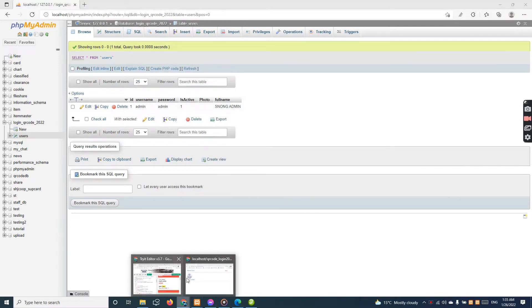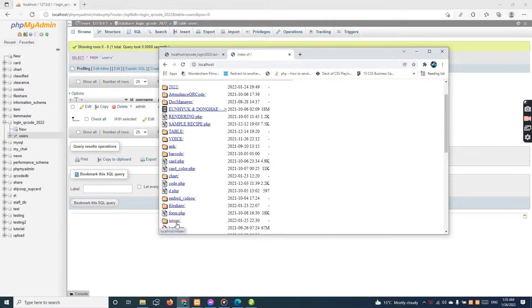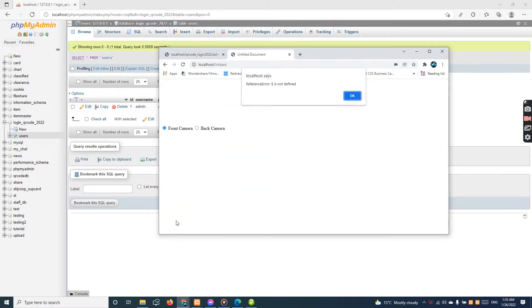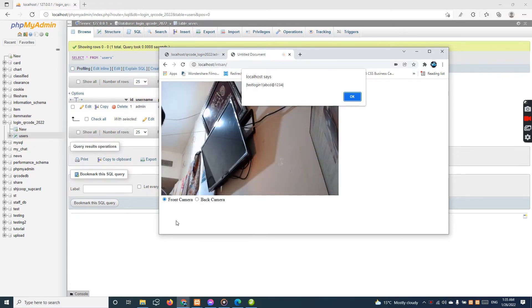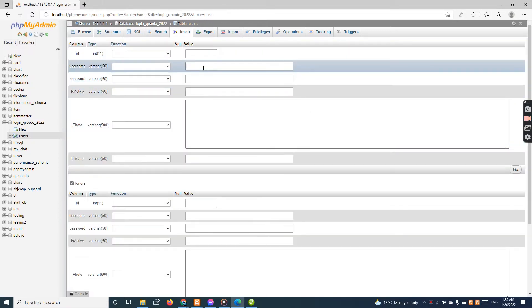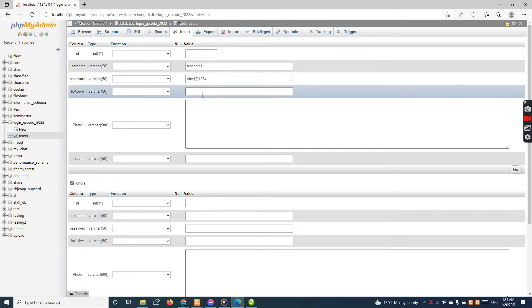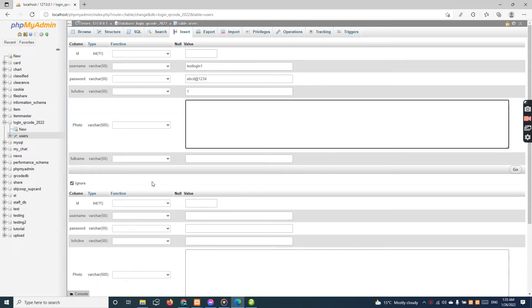Let me look around for the instant scan first. I have another QR card so I'm going to scan it. This will be test login one, and the password is abcd@1234. Okay, I'm going to insert now — username: test login one, password: abcd@1234. I will make it active.